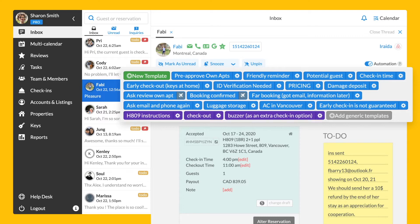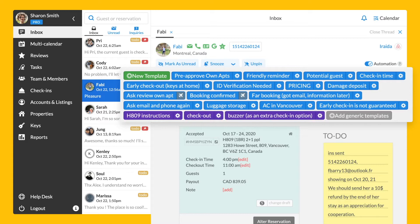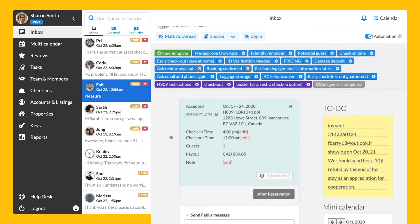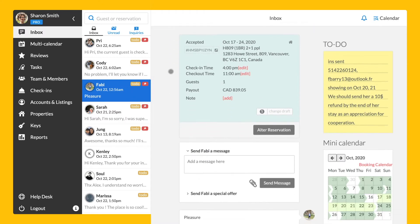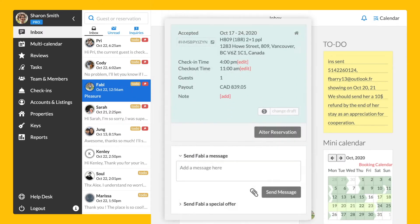The blue templates are general and apply to all your property's reservations. The violet templates are created for specific properties. The plain icon means that a template has been automated, while the ones with a gear icon can be used manually. Under the templates, you can see the details of a reservation and the messaging area. Here, you can also send a special offer or alter the reservation.